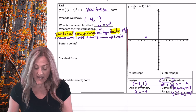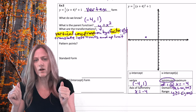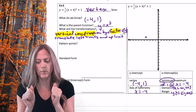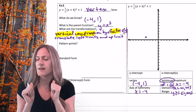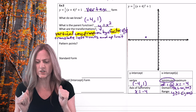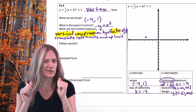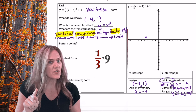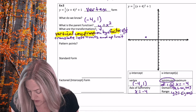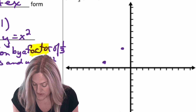Now pattern points — but we have a vertical compression by a factor of one-third. Start at vertex, over one: normally up one, but one times one-third is one-third — hard to graph. Over two: normally up four, but four times one-third is four-thirds — still awkward. Over three: normally up nine, but nine times one-third is three — integer coordinates! So from the vertex go right three and up three, and left three and up three.